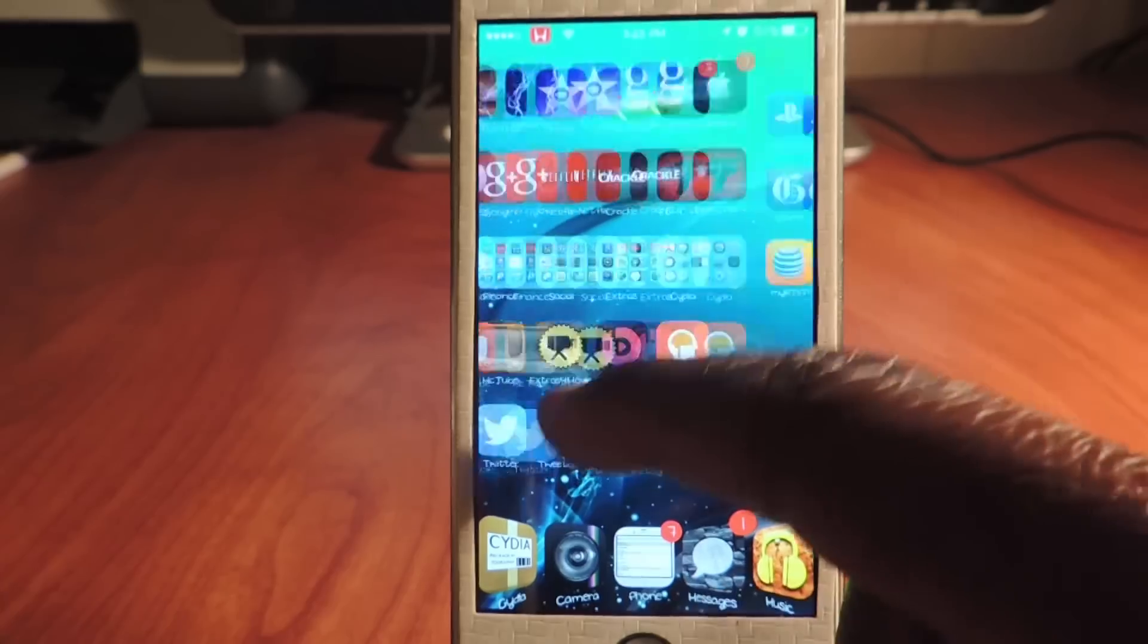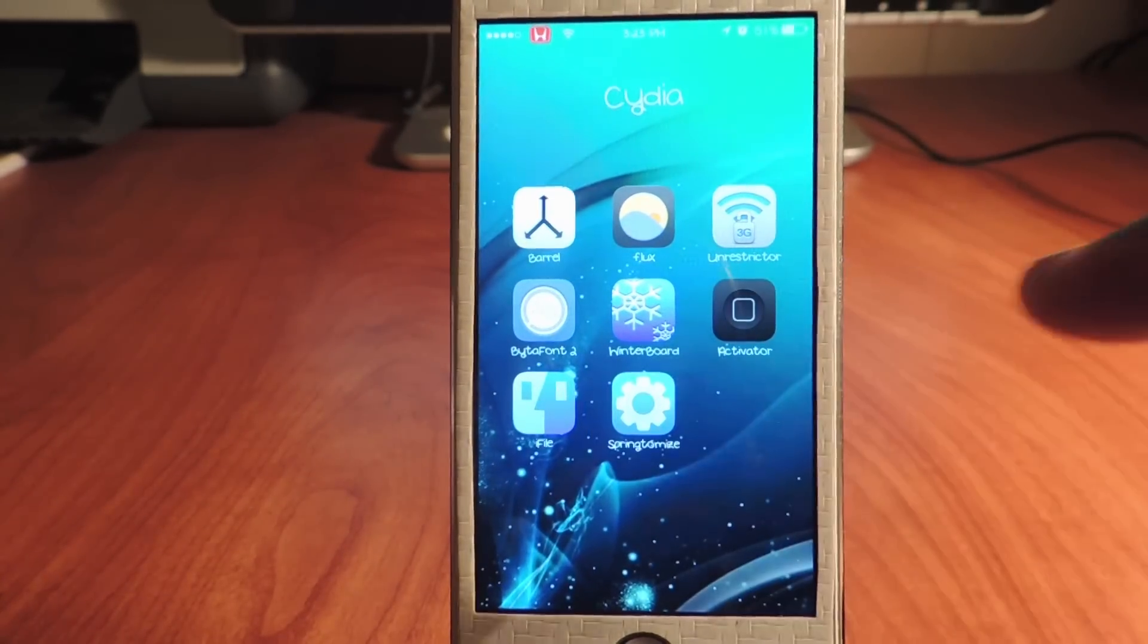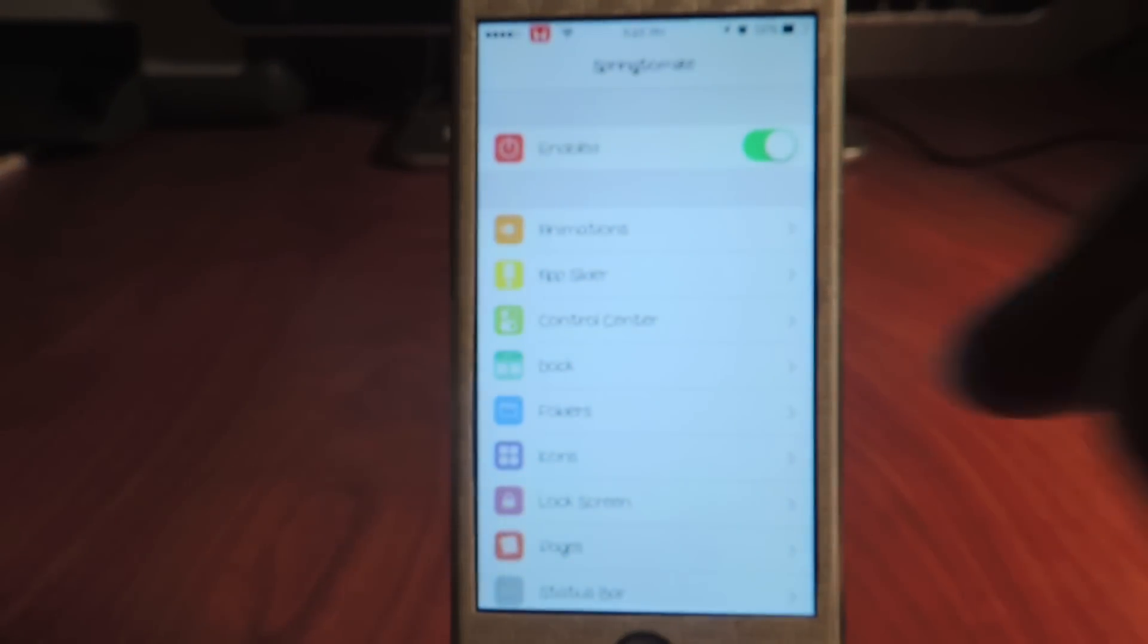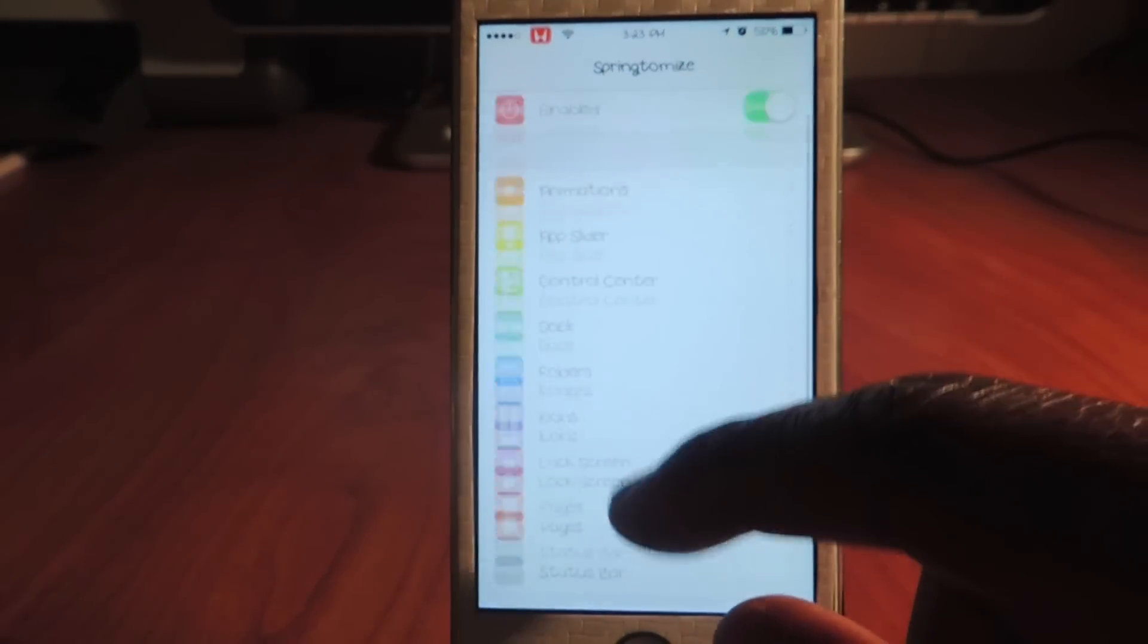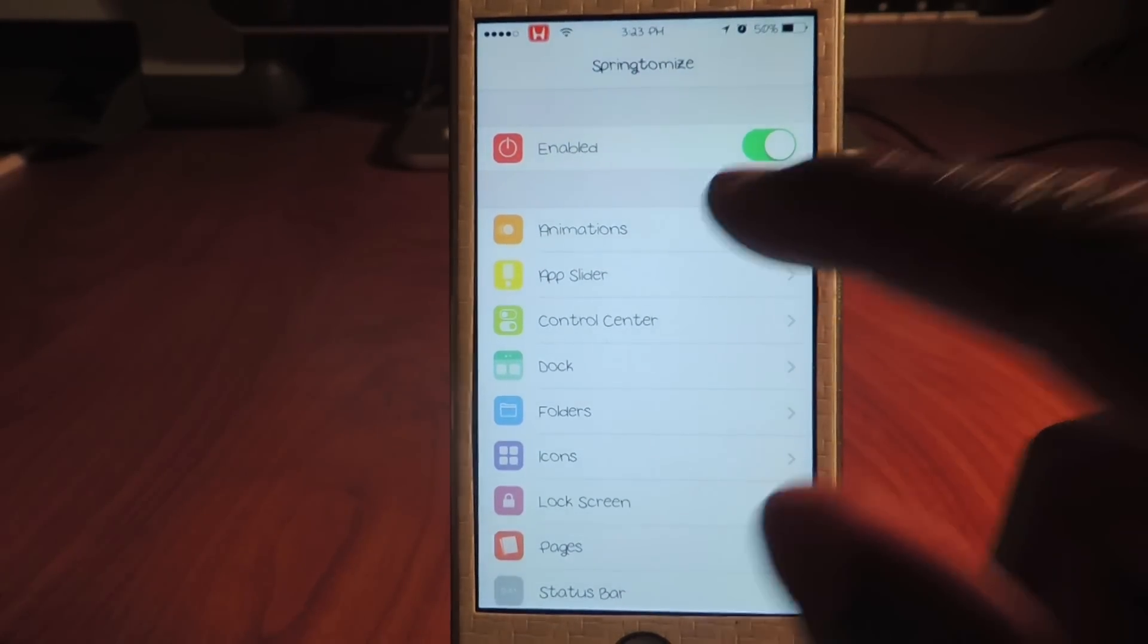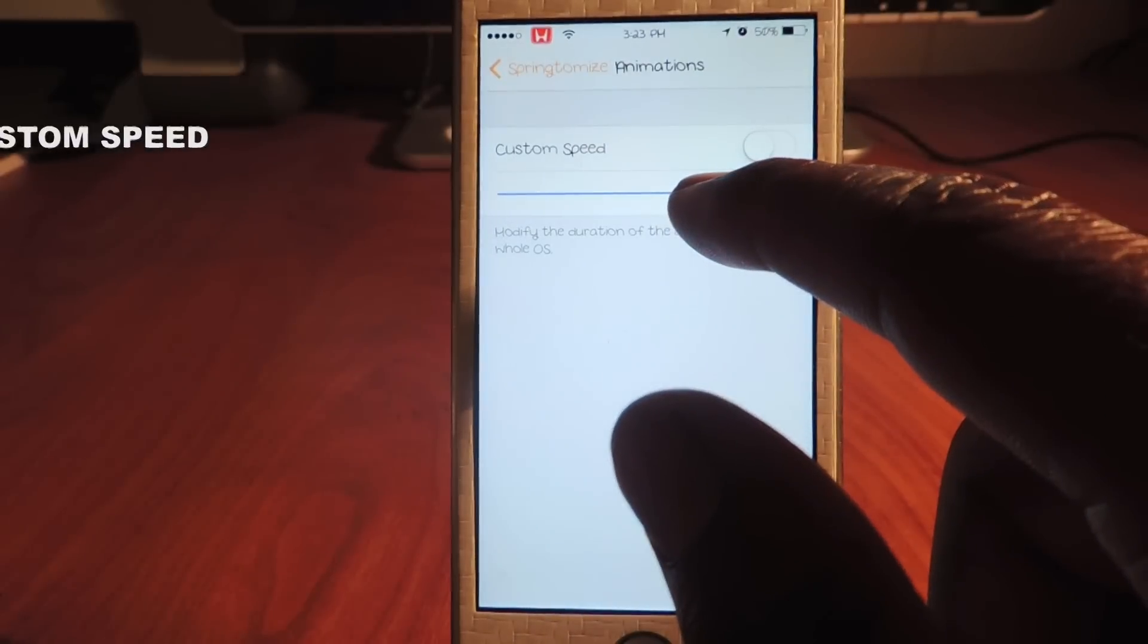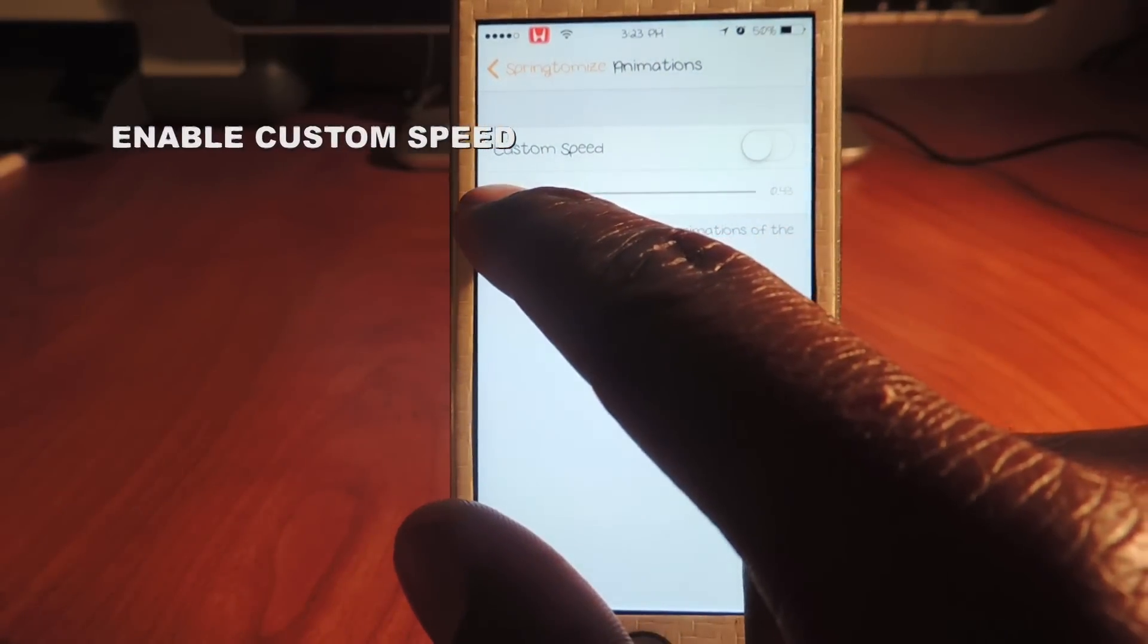Just tap on that. Scroll down and I'm in Springtomize right here. You could enable it or disable it. First you got the animation, and you could slow it down - higher you go, slower it gets, or you could slow it way down.